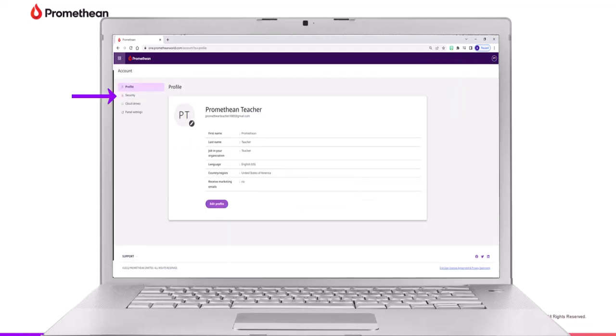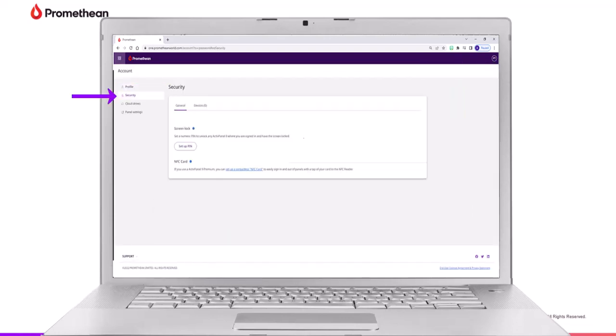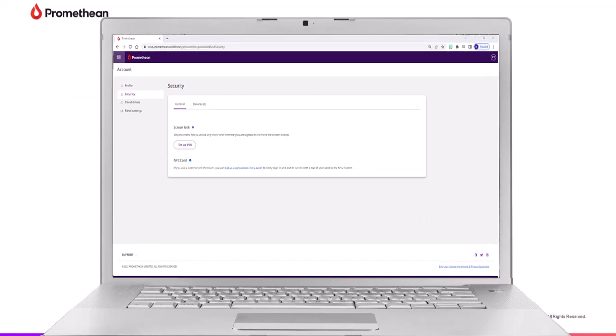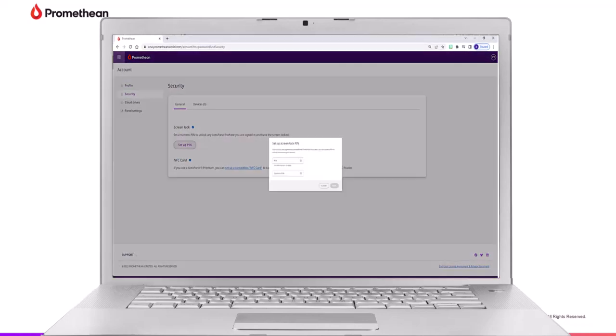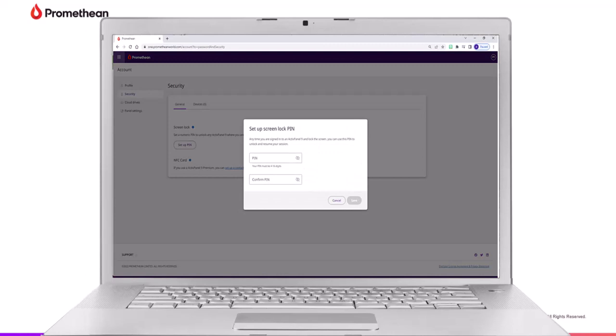Begin by selecting Security, then select Setup Pin. Enter a numeric pin between 4 to 16 digits using 0 through 9. Type your pin once more to confirm. Lastly, tap Save.